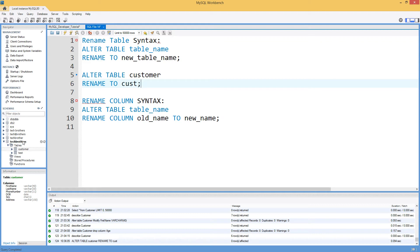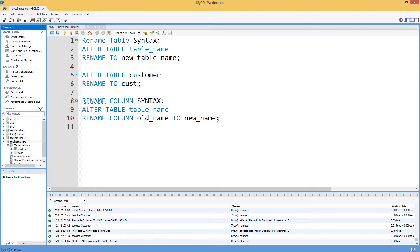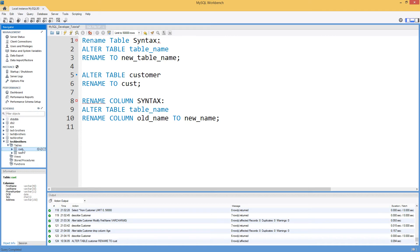So now the table has been renamed. Now let's refresh this database or schema and you can see that the table has been renamed from customer to CUST.